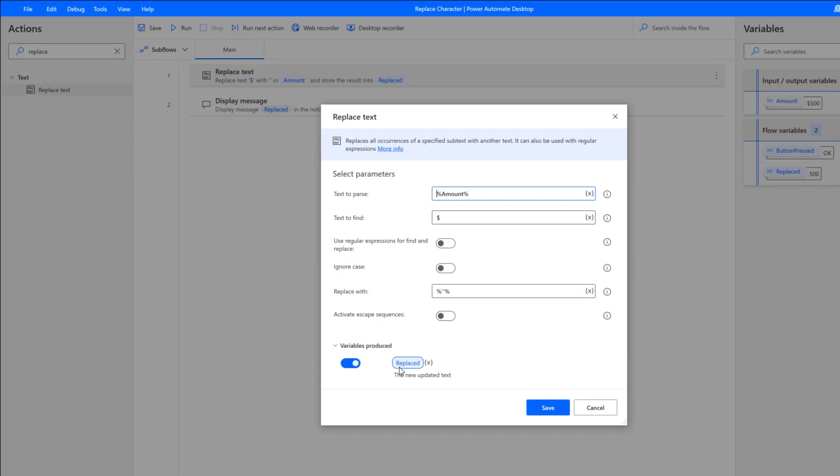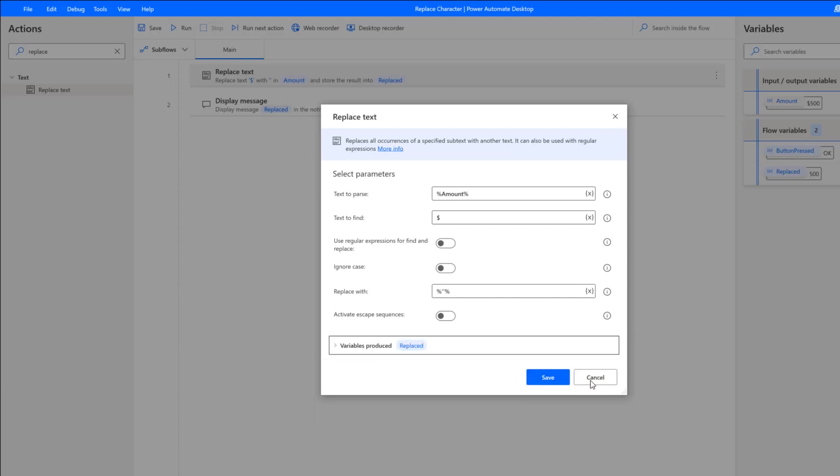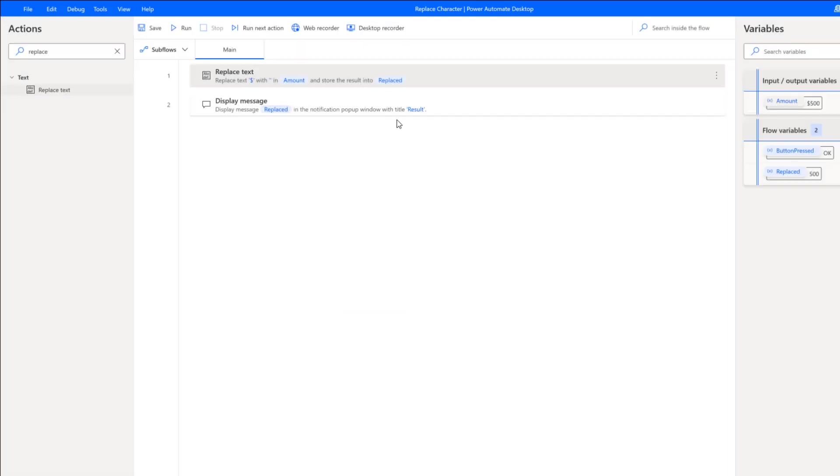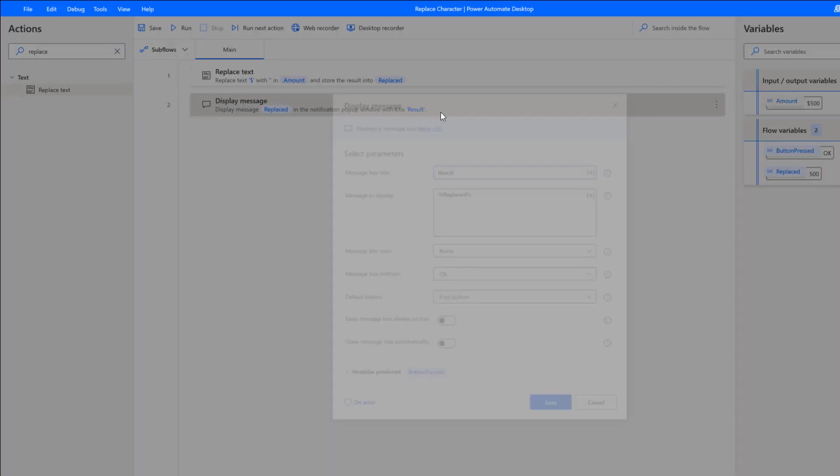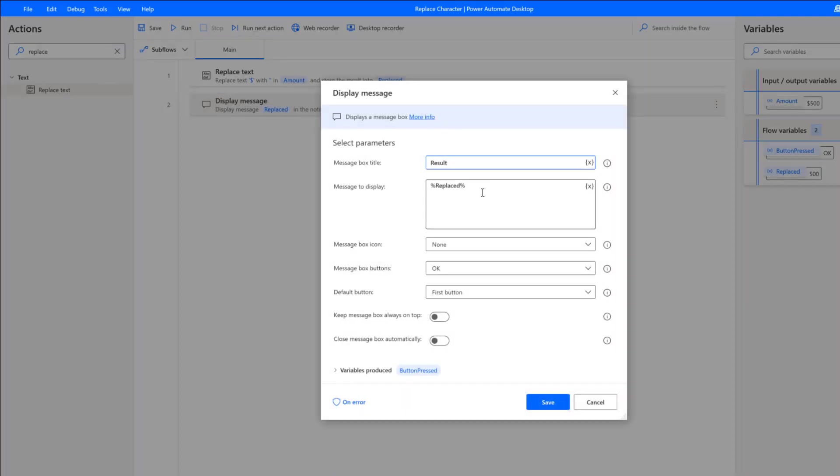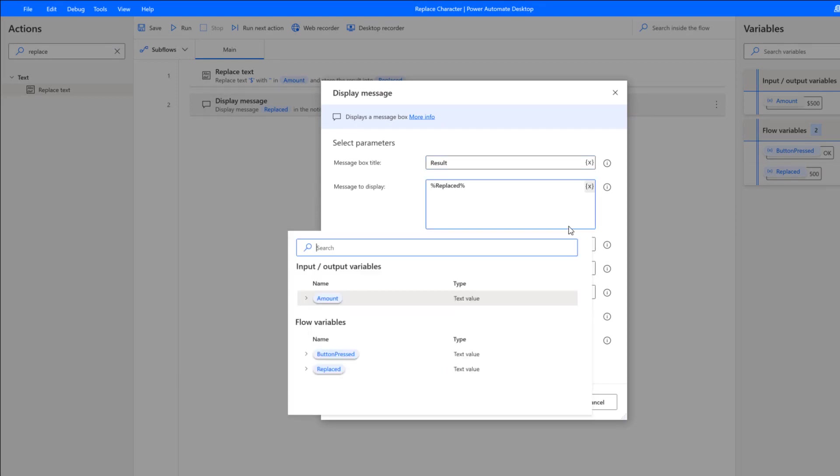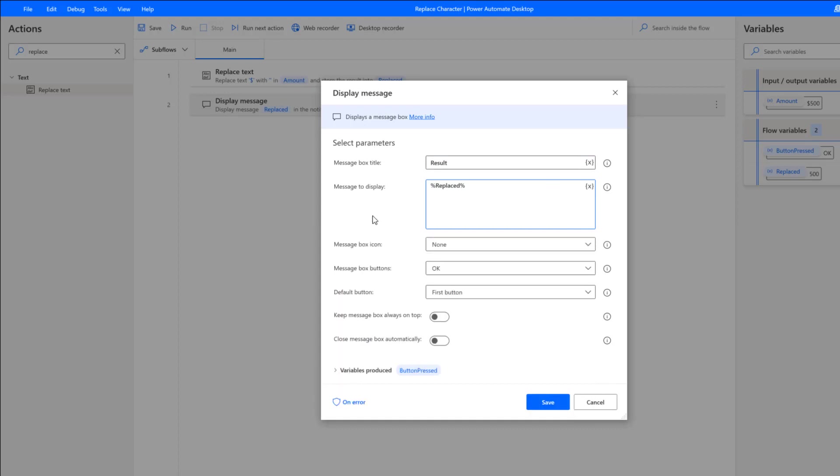Now we could just update this and call it 'amount.' But for now, I'm just using this variable that was produced. Then I can use that as part of my message to display. Once again, just select the variable I want and it'll be displayed inside this message box.